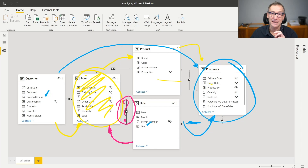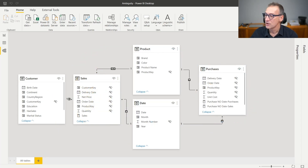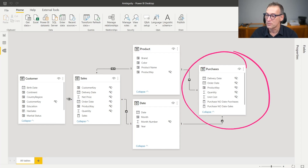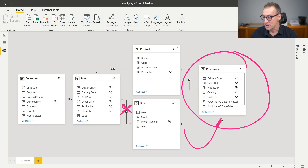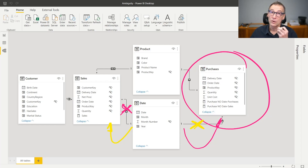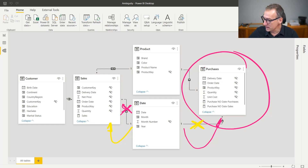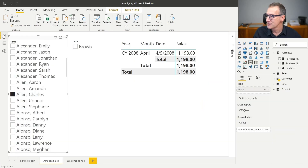In order to understand the problem, what I did is create two measures. One measure computes the sum of purchases, slicing by year and by continent. A second measure removes the date-to-purchases relationship, forcing the engine to use the other path. Then I created another measure that kills the date-to-sales relationship, to force use of the direct path. We have three different measures, and what we'd like to see is that two of these three measures produce the same number, so we can understand which path the engine decided to use. Let's go back to Power BI.